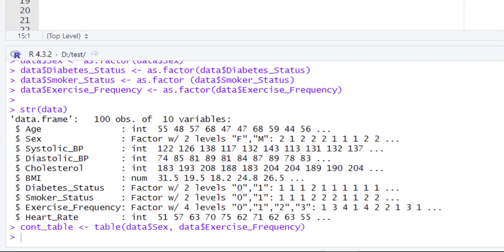We will run this piece of code, and when we do, our contingency table will be stored in the cont_table variable.